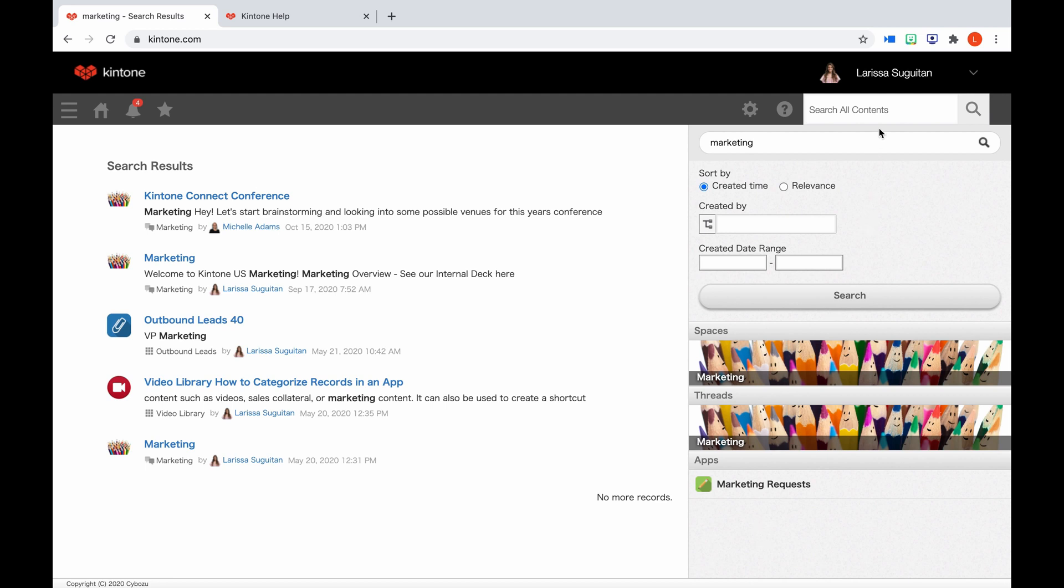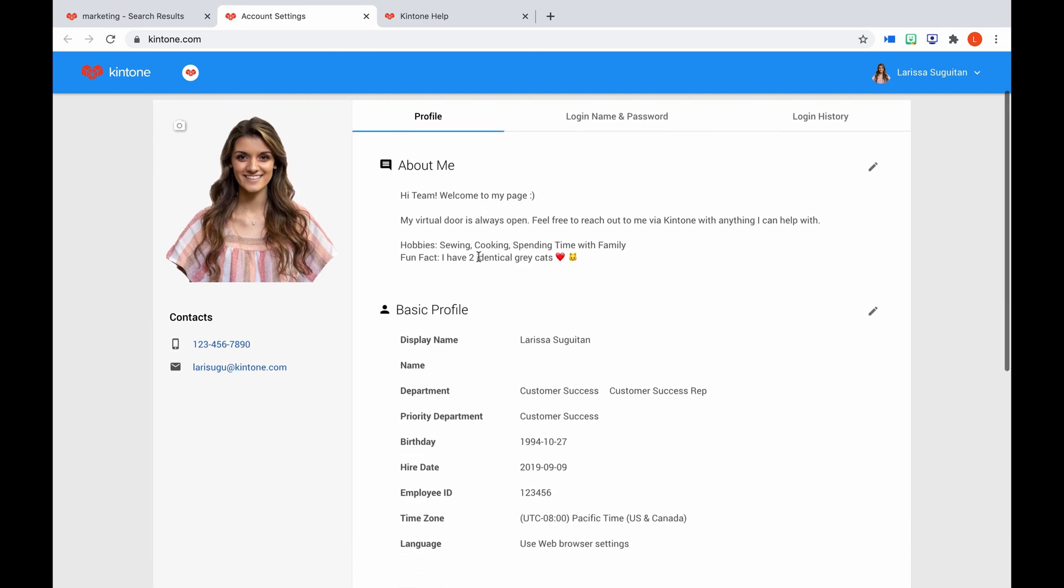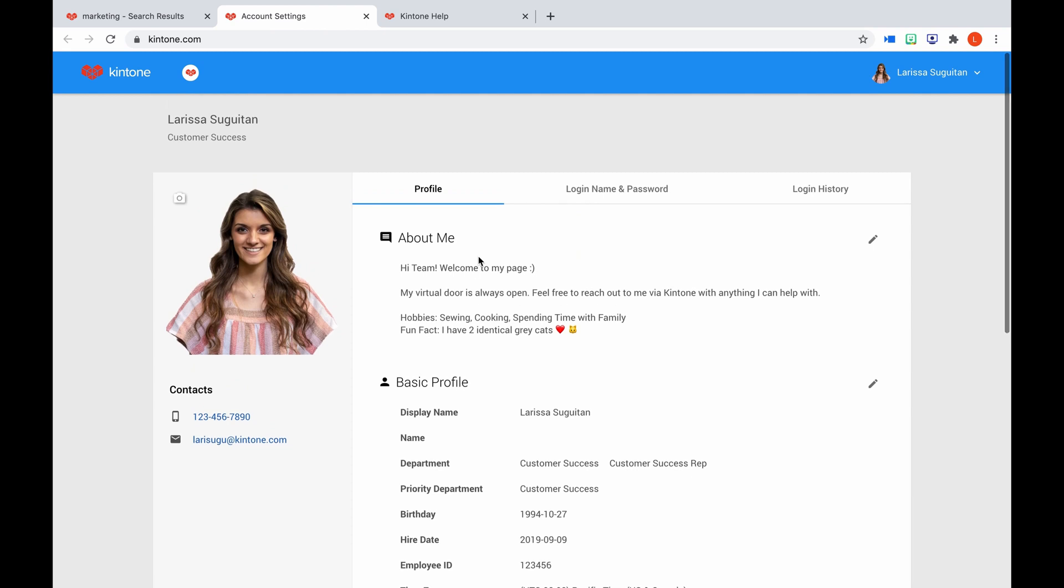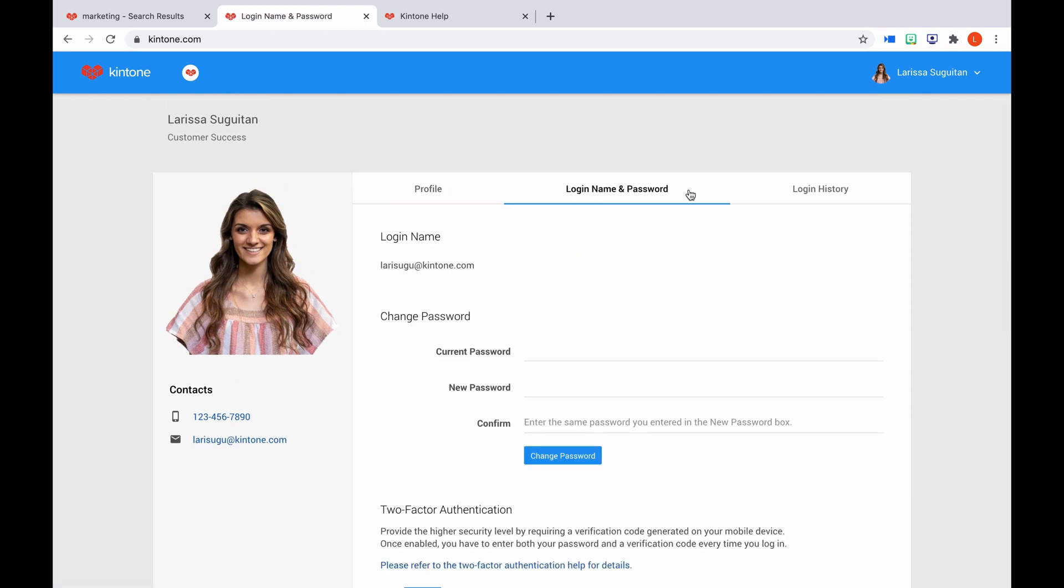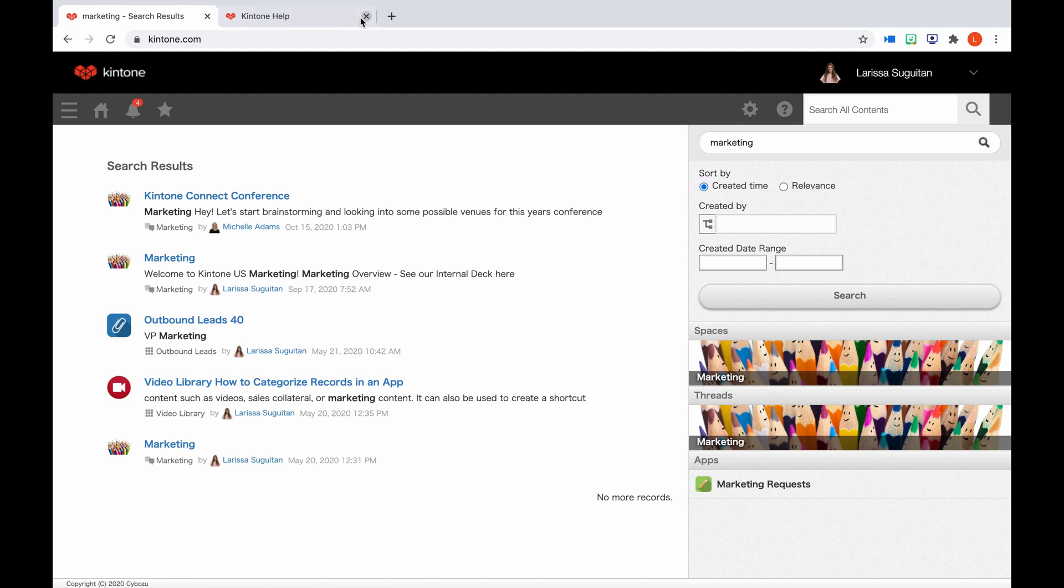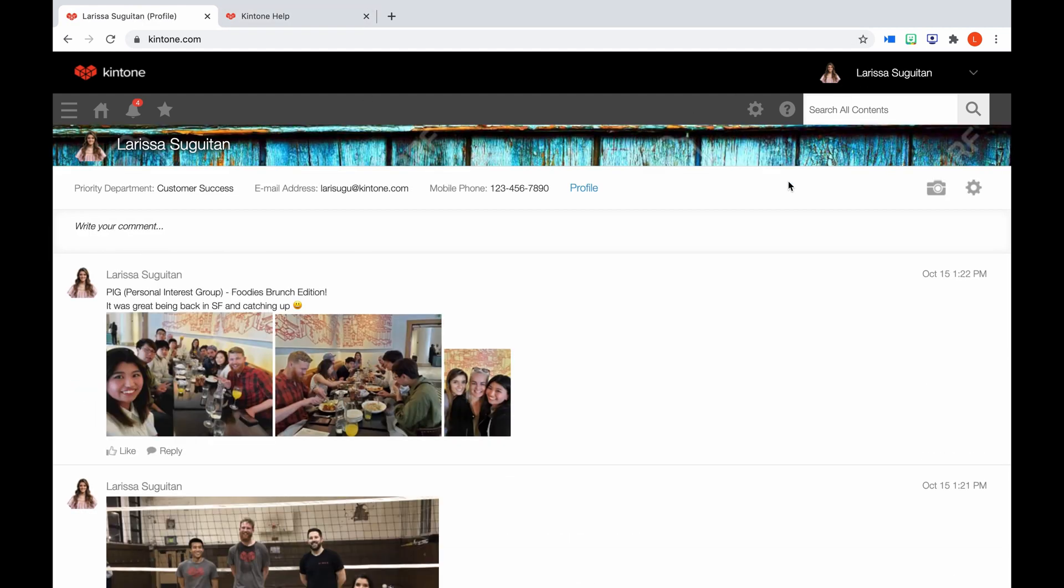Above the search bar, if you click the down arrow next to your name, you can log out of your account, or visit your account settings. In account settings, you can update your profile details, including changing your photo, change your login credentials, and view your previous logins. Let's navigate back to the portal. If you click on your name, you will be taken to your profile. Now let's start to chat about the people feature.